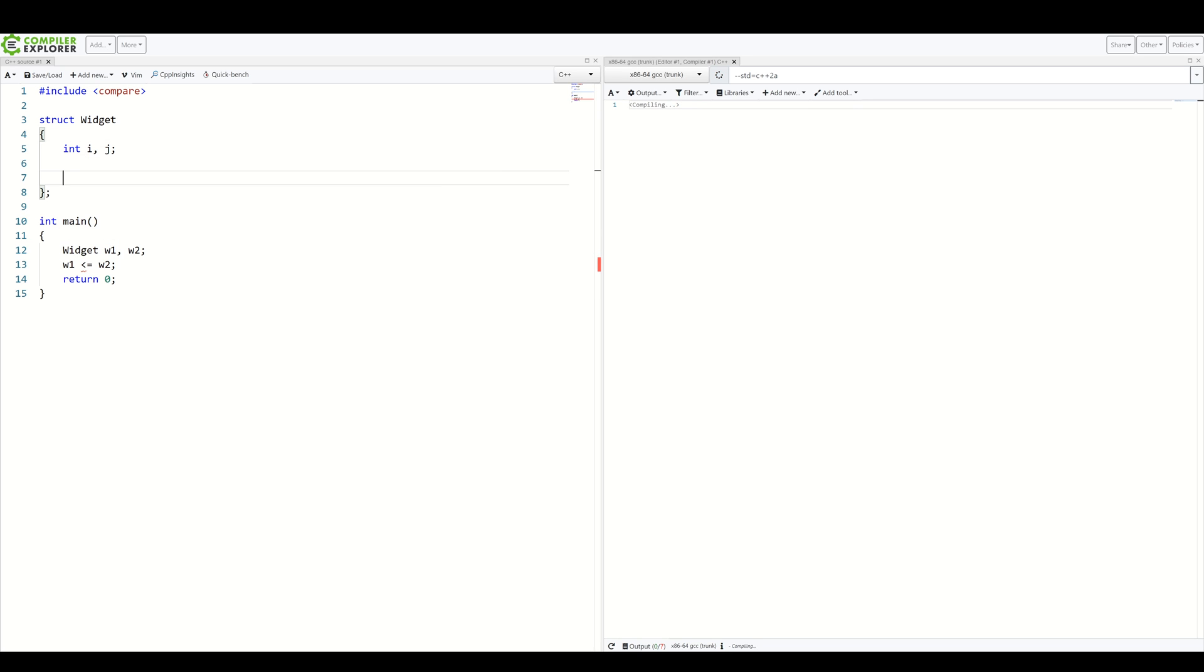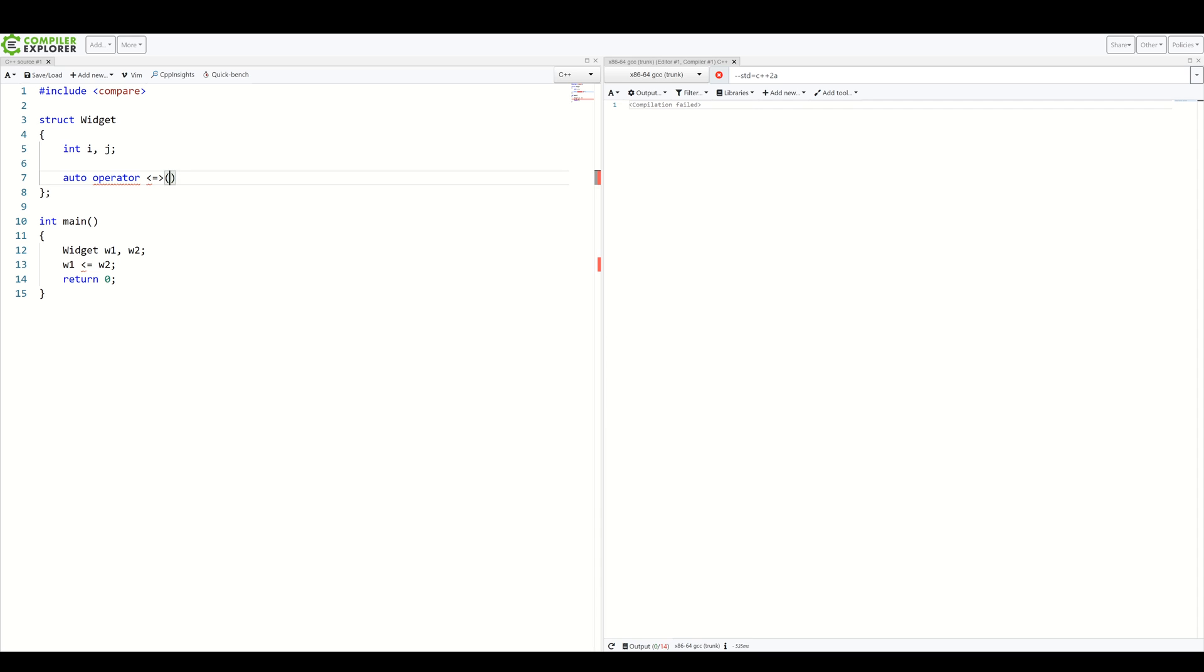First, we need to declare the output type. Here, it's important to write auto. Why? We'll come back to that a bit later. Auto as our return type. Operator. Here, we specify our spaceship. Ah, beautiful. And we have const widget. It's a const operator. And we can default it.